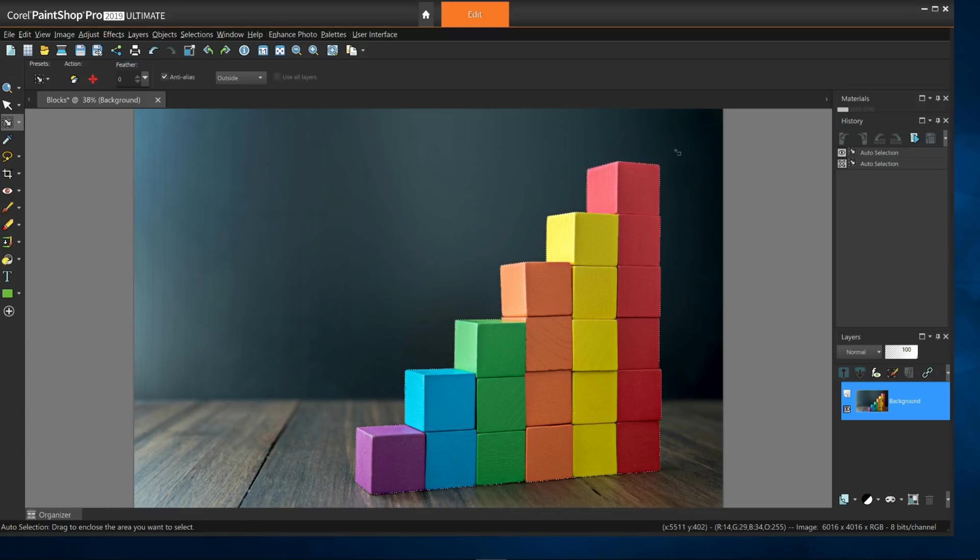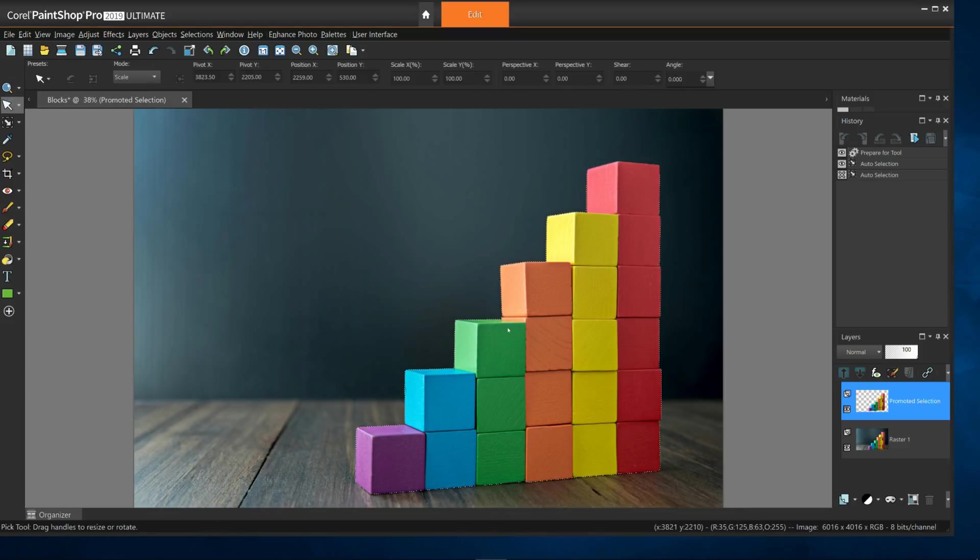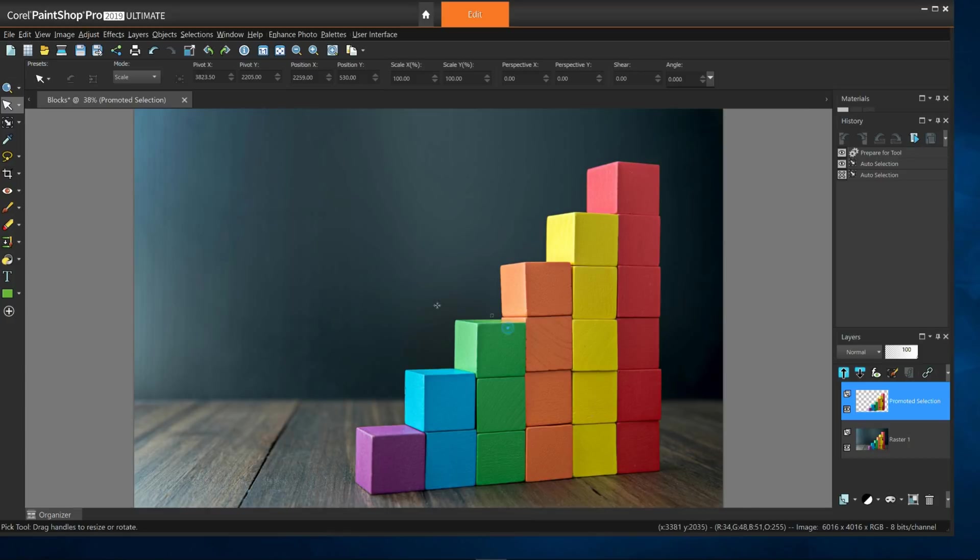I'll then use the Pick tool to move and resize it so we can compare the two. If there's any residual artifacts, they can easily be deleted with the Eraser tool.